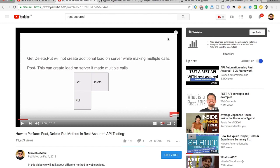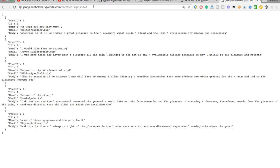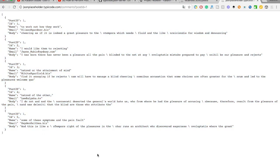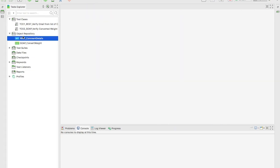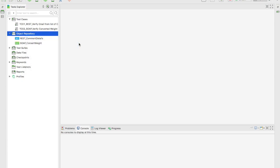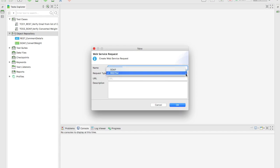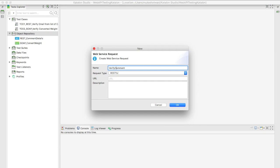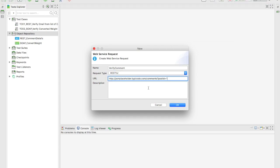In this video I will hit this URL and try to validate a couple of things. To get started, click on the Object Repository, click New, and click New Web Service Request. When you create a request it will ask which type — REST or SOAP. Since we're working with REST, select REST. I'll name this request 'verify comments' and add the URL. I'll add a description: 'This API will help us to fetch comments.' Then click OK.